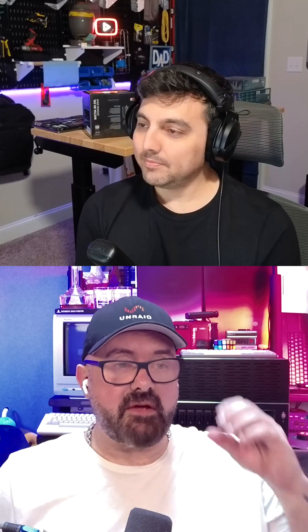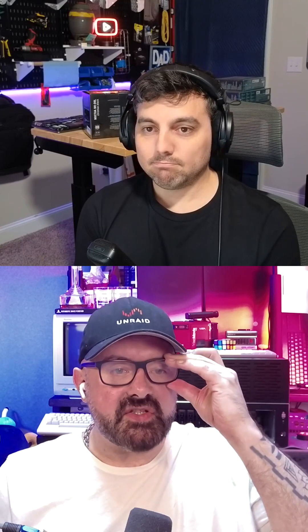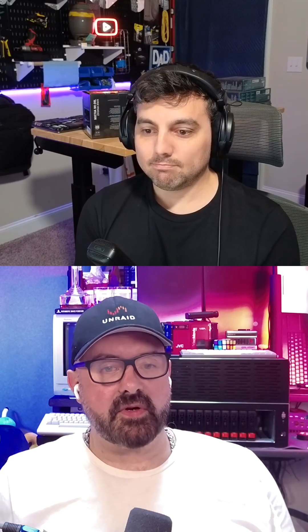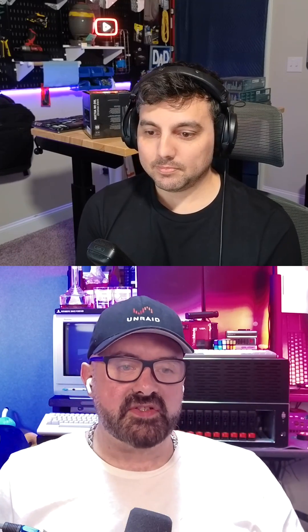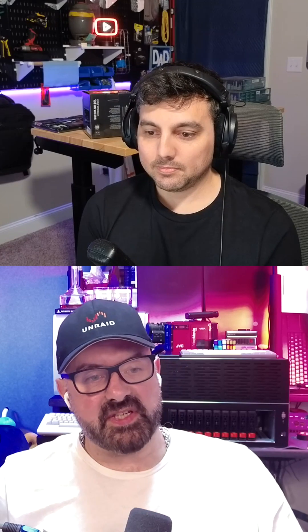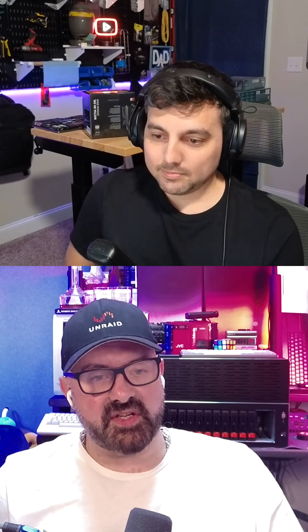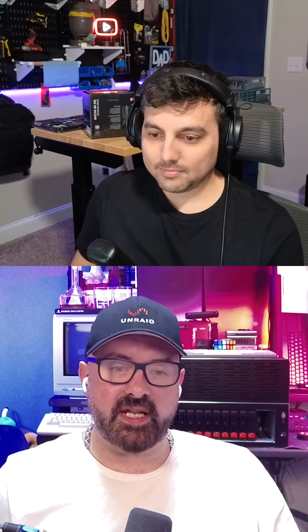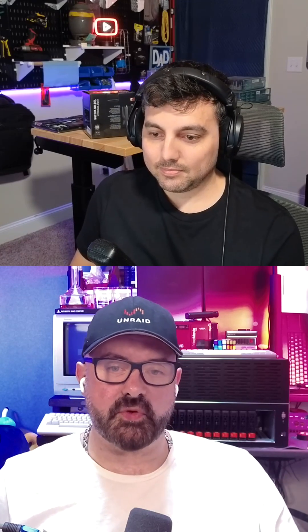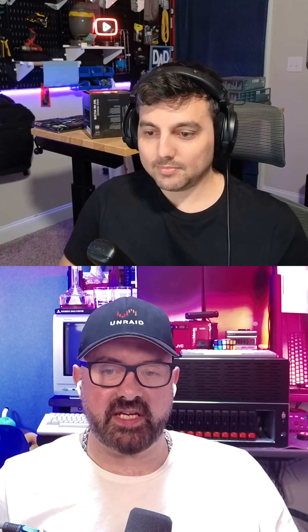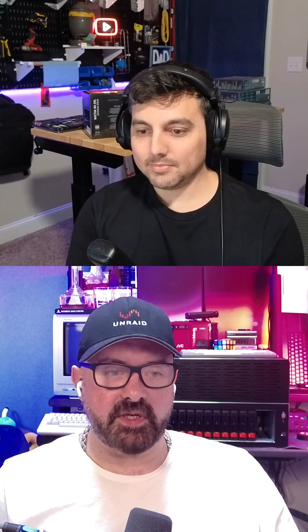Let's start with some Unraid news. There is a new feature bounty program that is out. Basically, what this is, is this initiative opens up a collaborative channel between the Unraid team and the community.